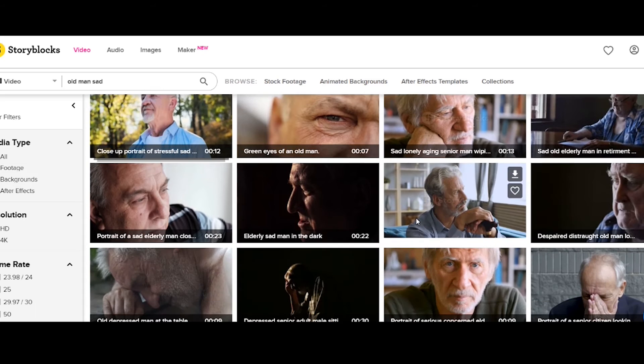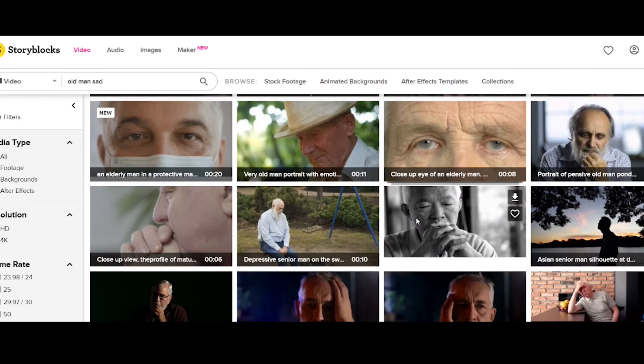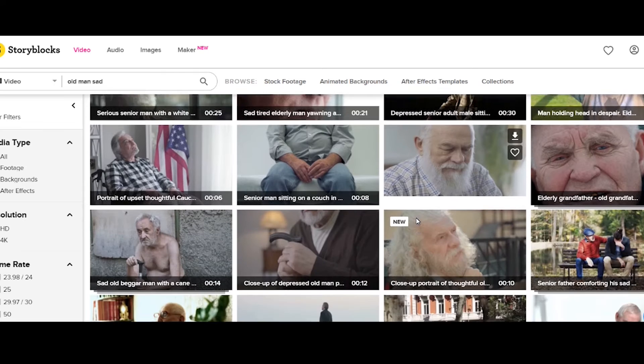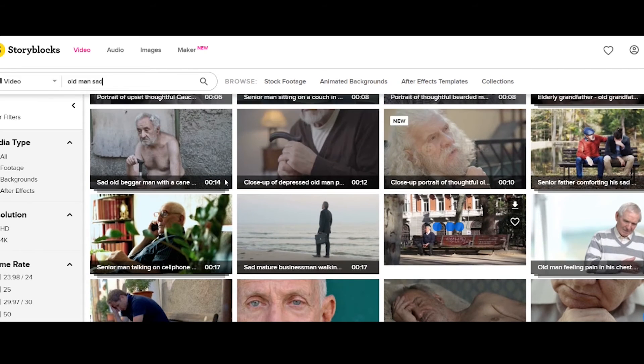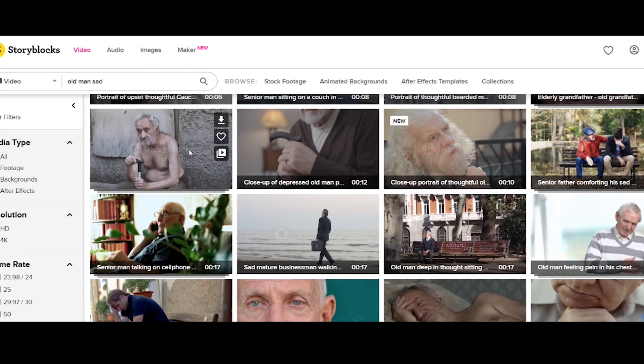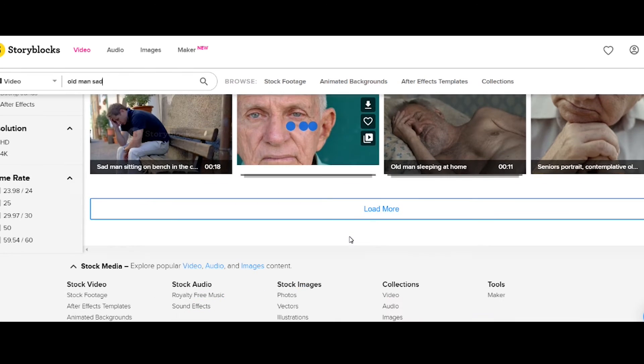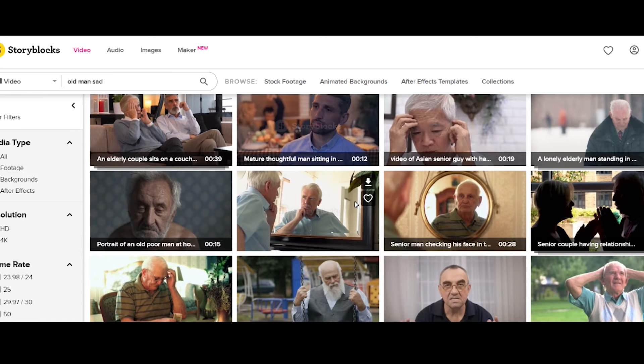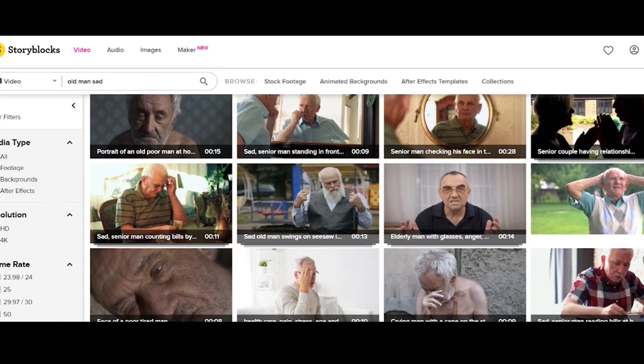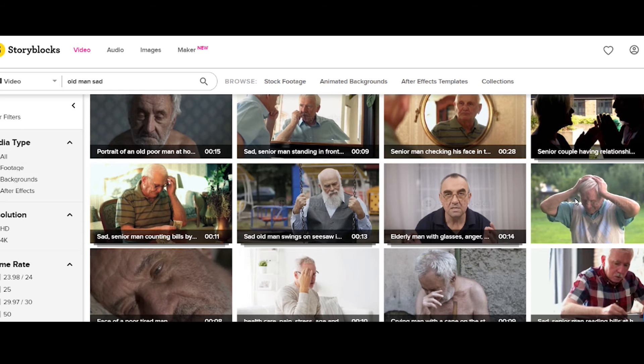I typed 'old man' and one of the suggestions was 'old man sad.' There are 20,000 videos of sad old men. Look at all these sad old men! I wonder what the audition process is like — are you old? Are you sad? Are you a man? Can you pull that off? Who approached this guy and said, 'Hey, I've got a gig for you — sad old man, can you do it?' Oh, the current state of our economy and social fabric is tearing apart at the seams and I'm sad and I'm old...